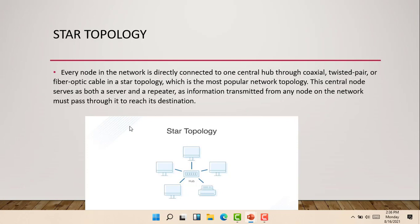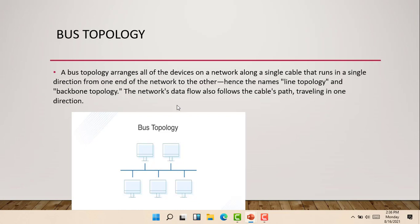The next topology we're talking about is the bus topology. The bus topology arranges all the devices on the network along a single cable that runs in a single direction from one end of the network to the other. Hence the name line topology and backbone topology.